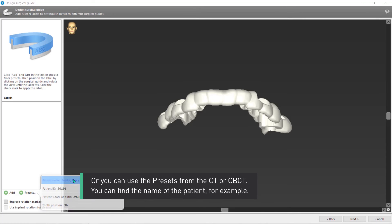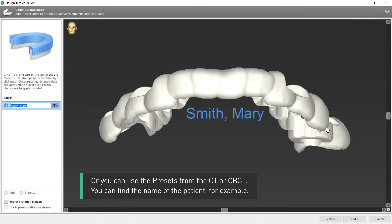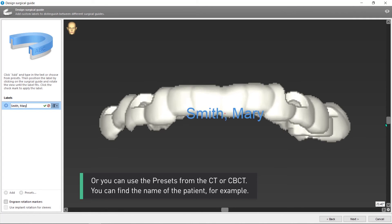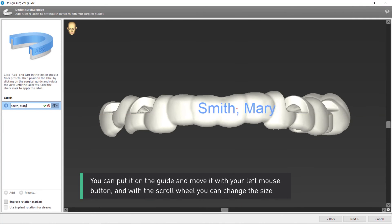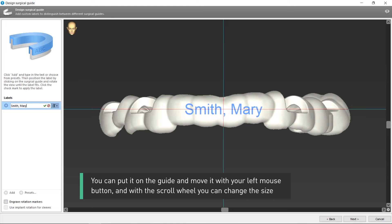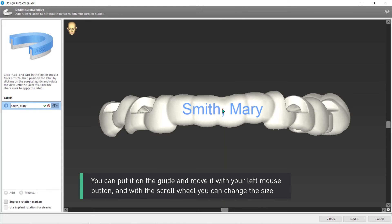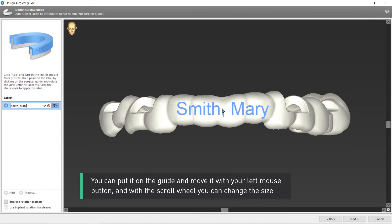You can find the name of the patient for example. You can put it on the guide and move it with your left mouse button. And with the scroll wheel, you can change the size.